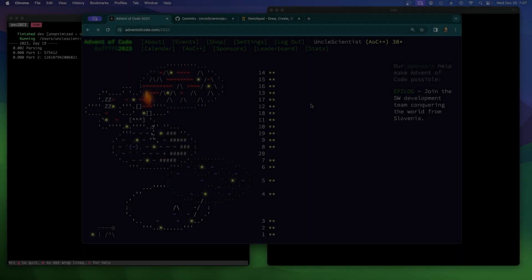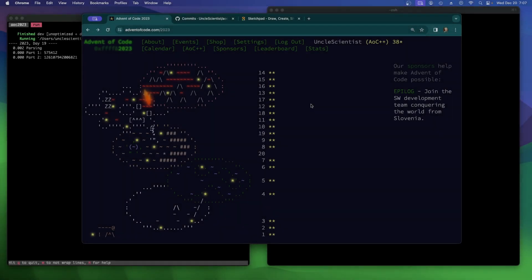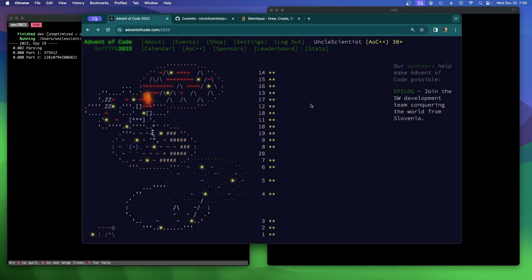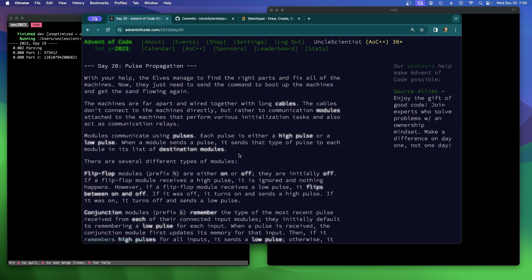Advent of Code 2023, Day 20: Pulse Propagation. Apparently the last day on Desert Island.